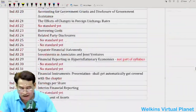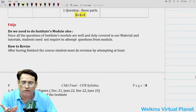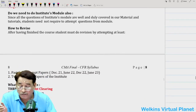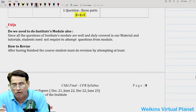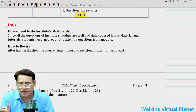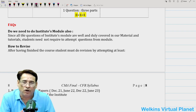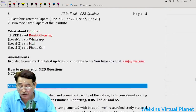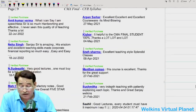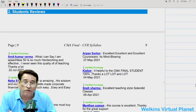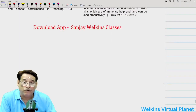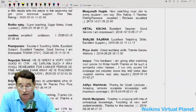I will upload these sheets — if some of you are interested in having them, you can download from our YouTube channel or our app. These are the points we generally give to students who subscribe to our courses — general points on whether to do the institute module or not, how to revise courses, what about doubts and amendments, and an introduction about myself, along with more than 100 reviews from students.